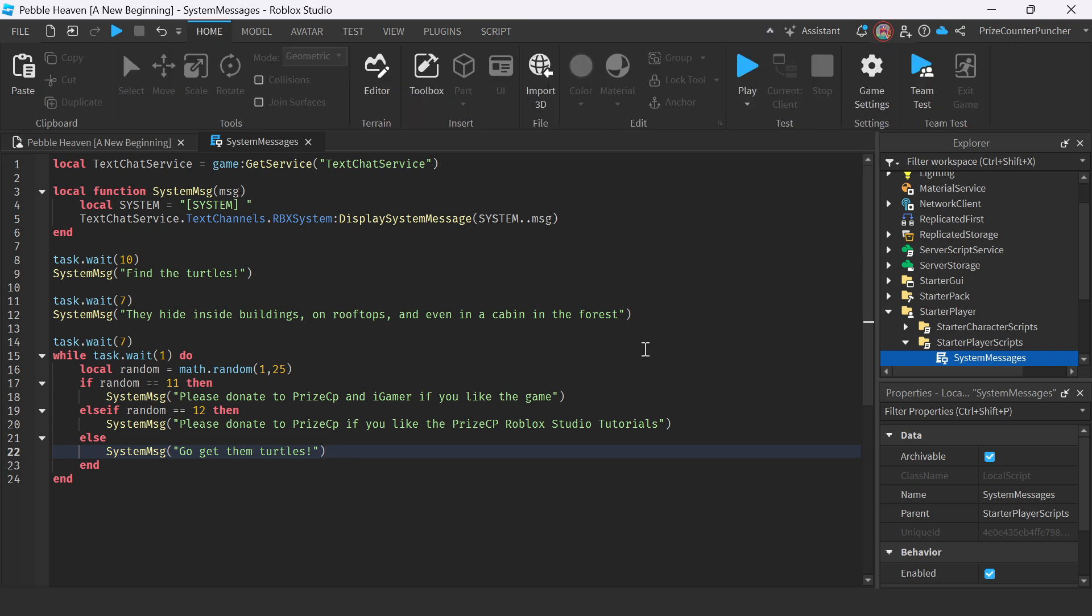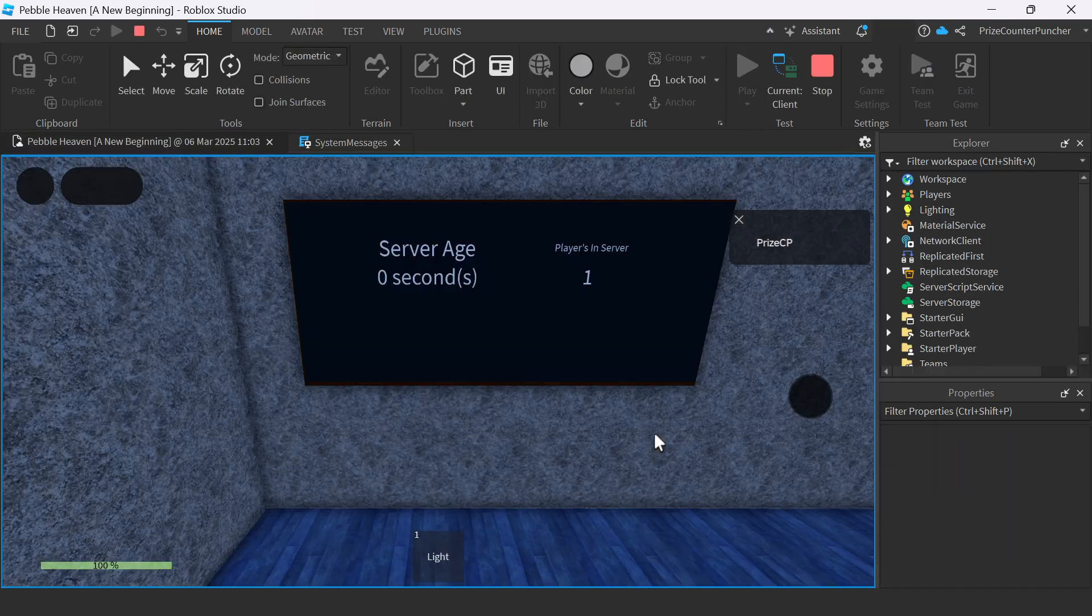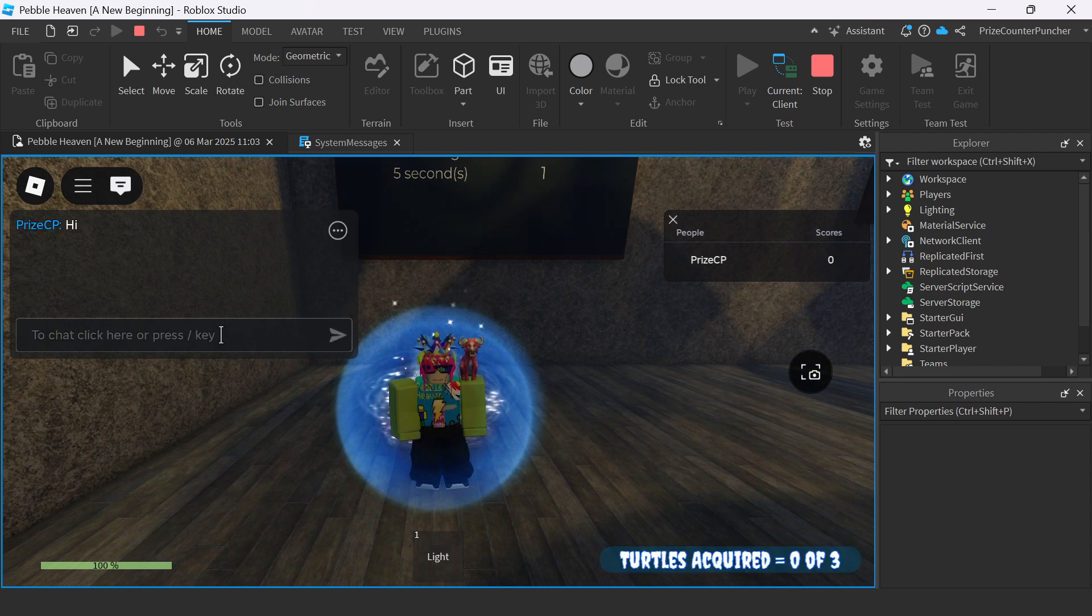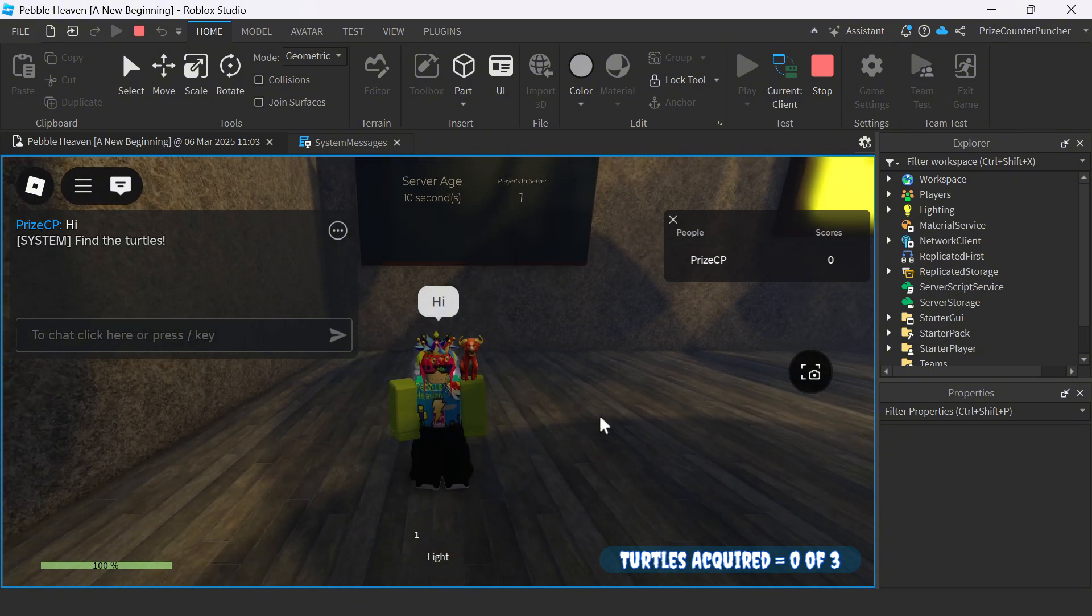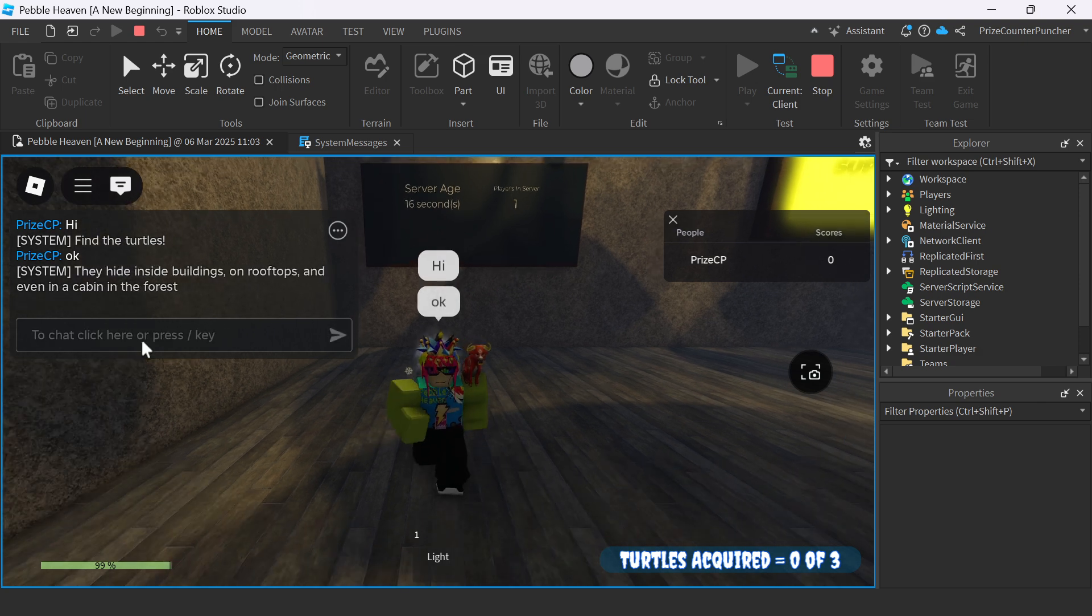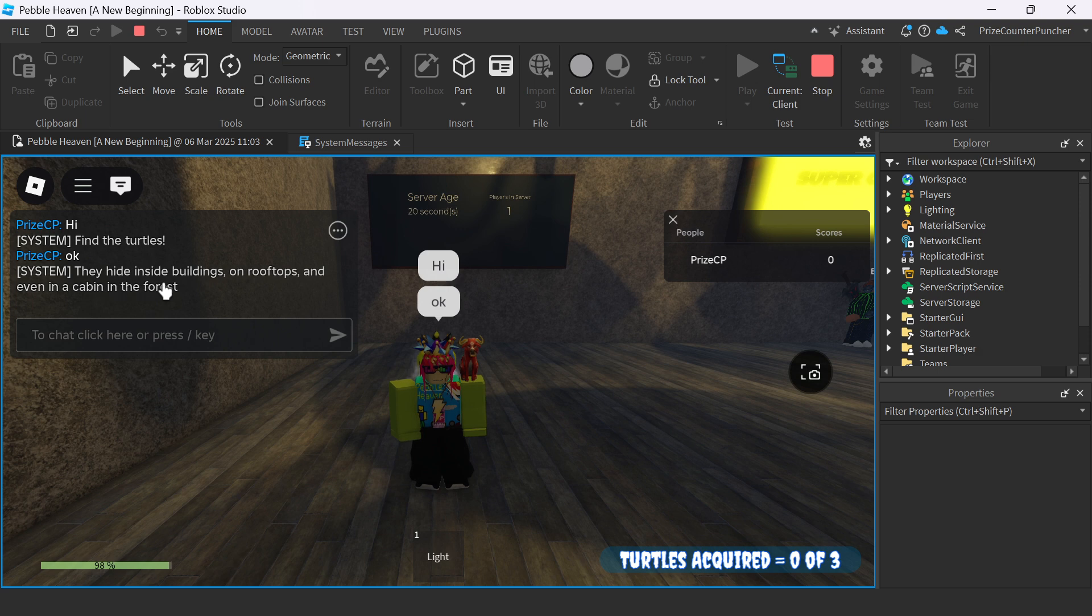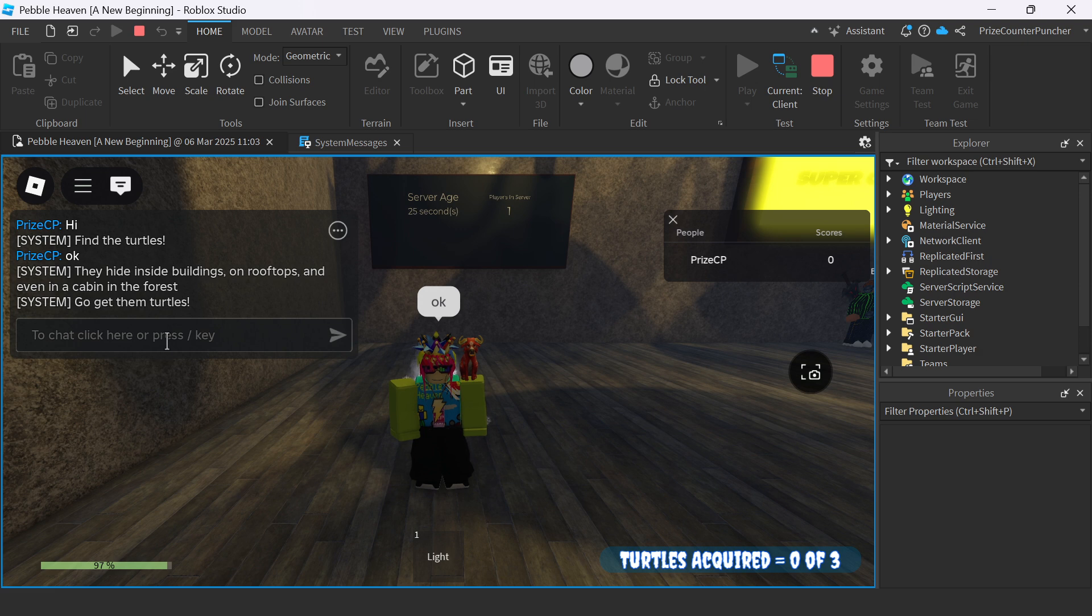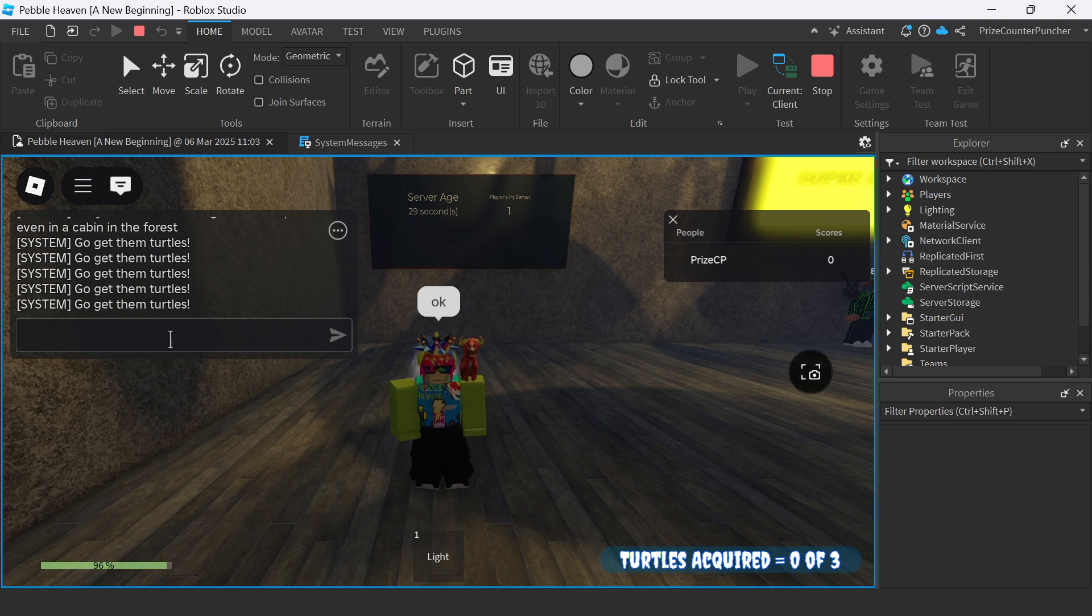Alright, so now let's play test and take a look. So here I can chat, say whatever I want to people in the game. Like hi. And then give it time. I see a system message. Find the turtles. I say okay. And then the system tells me they hide inside buildings on rooftops and even in the cabin in the forest. And then another message. Go get them turtles.